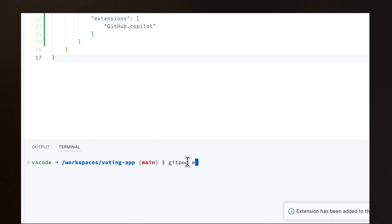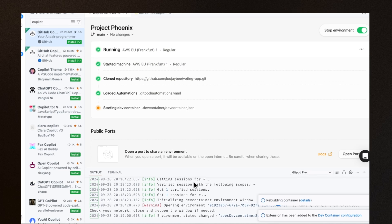As you make changes, you can rebuild your dev container by running gitpod environment dev container rebuild.